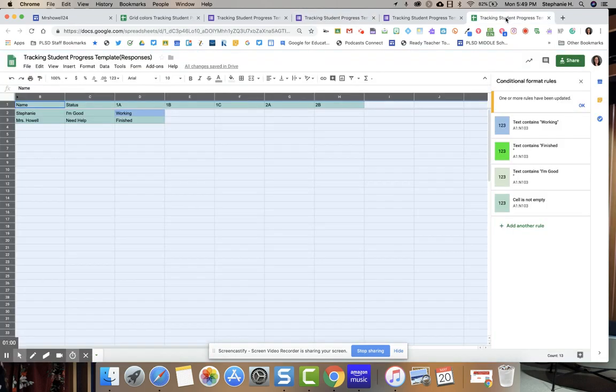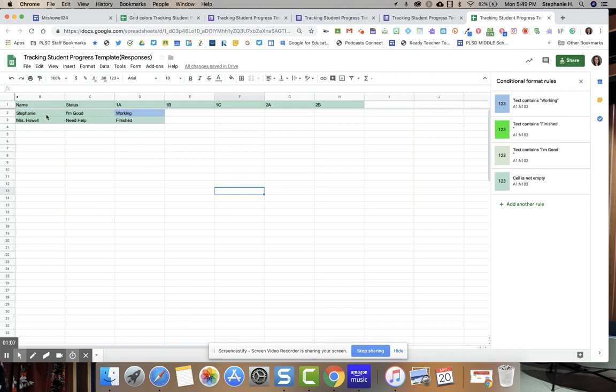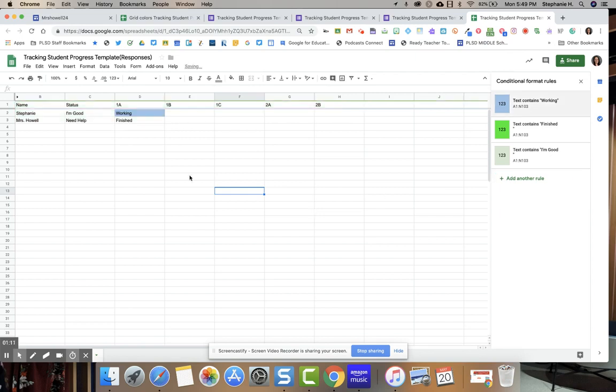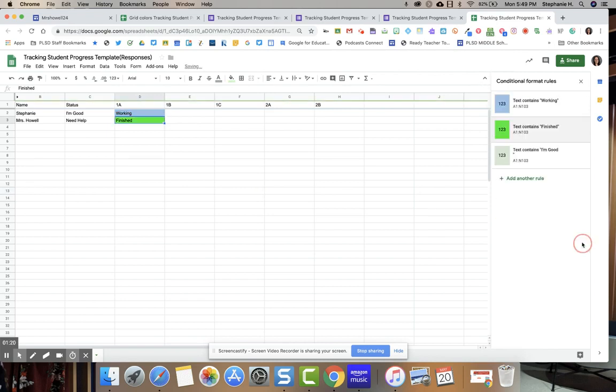Here is my Google form. As you can see, I am creating conditional formatting and I'm not quite done, so I'm still working on this. But you can see that it's starting to change colors as I am filling out the Google form.